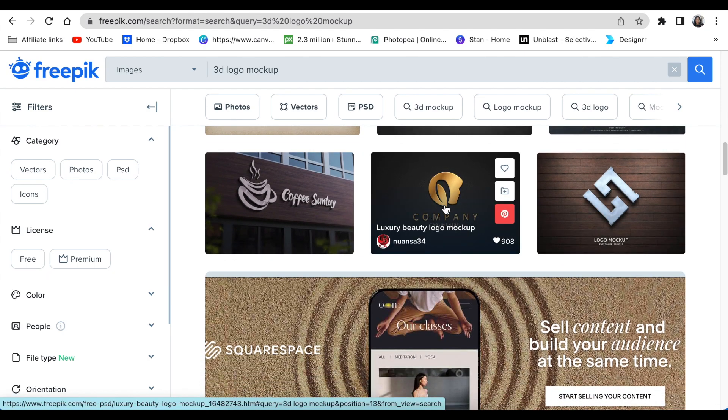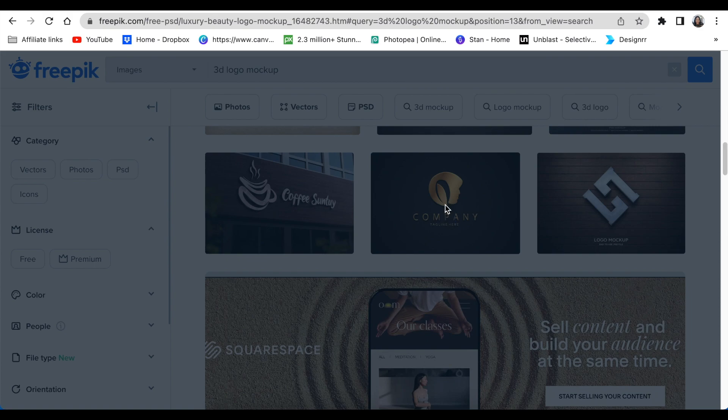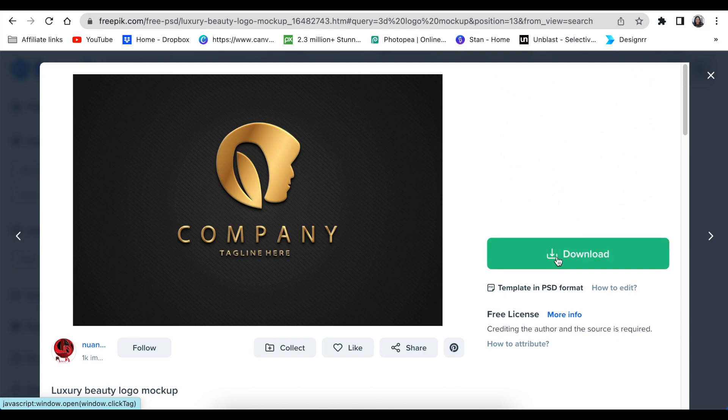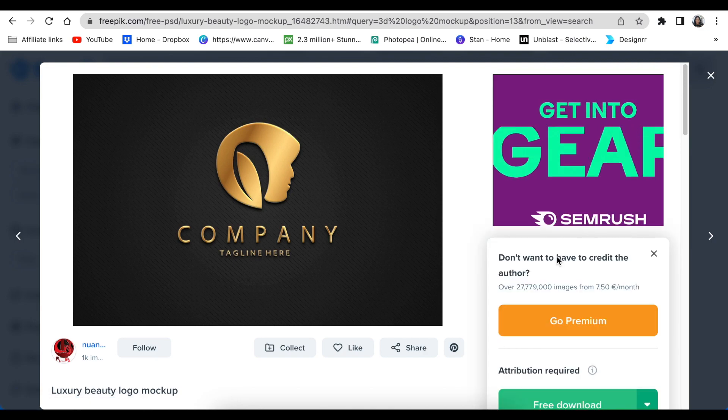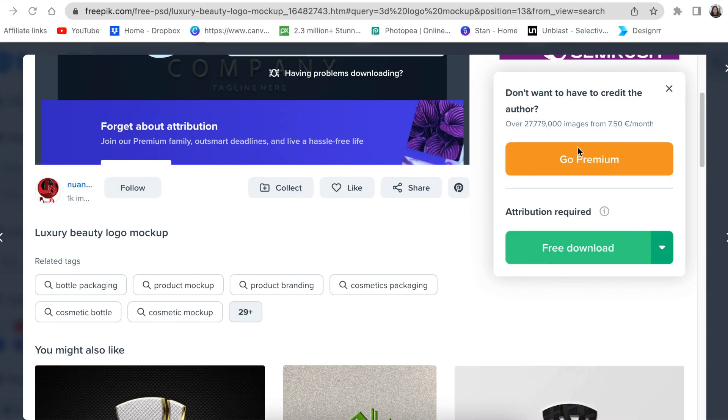Let's pick one. I'm going to use this one for our exercise. Then you're going to click on it. Once it opens, you'll see the download option, so you're then clicking on download.